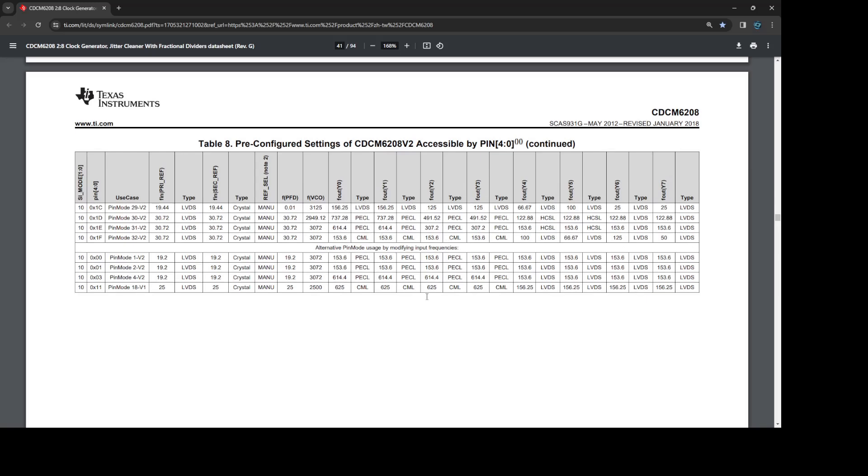All those clocks are based on the crystal that I used. The crystal here was, as you can see, 30.72 megahertz, and that was a decision which I took when I made the schematics. Now when I built the board, I didn't have a quartz of this value, so I put 30 megahertz, assuming that 30 megahertz instead of 30.72 is not going to make a big deal because those frequencies will shift slightly, but they're going to shift by the same amount. It should work. Well, it didn't.